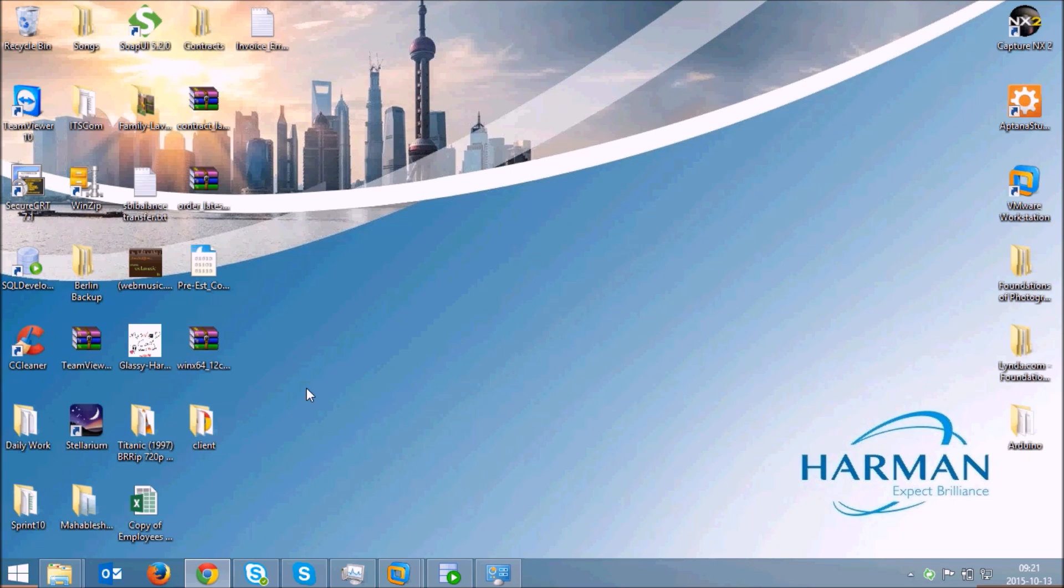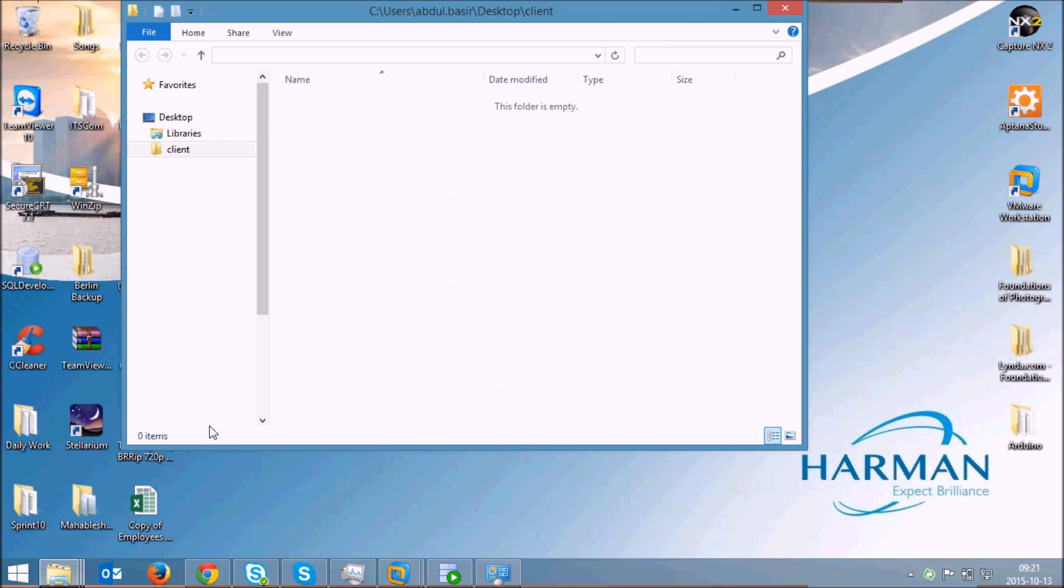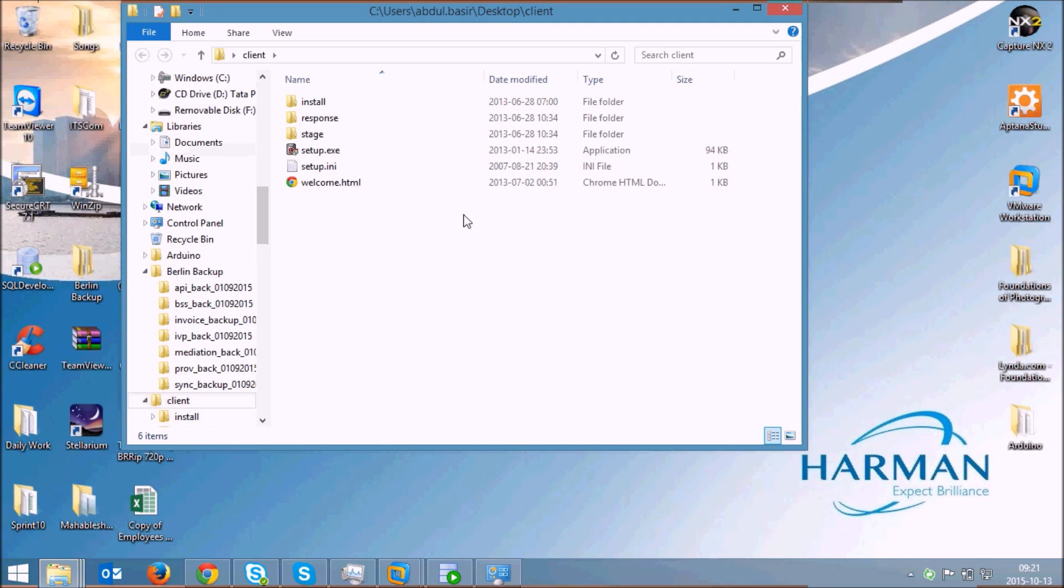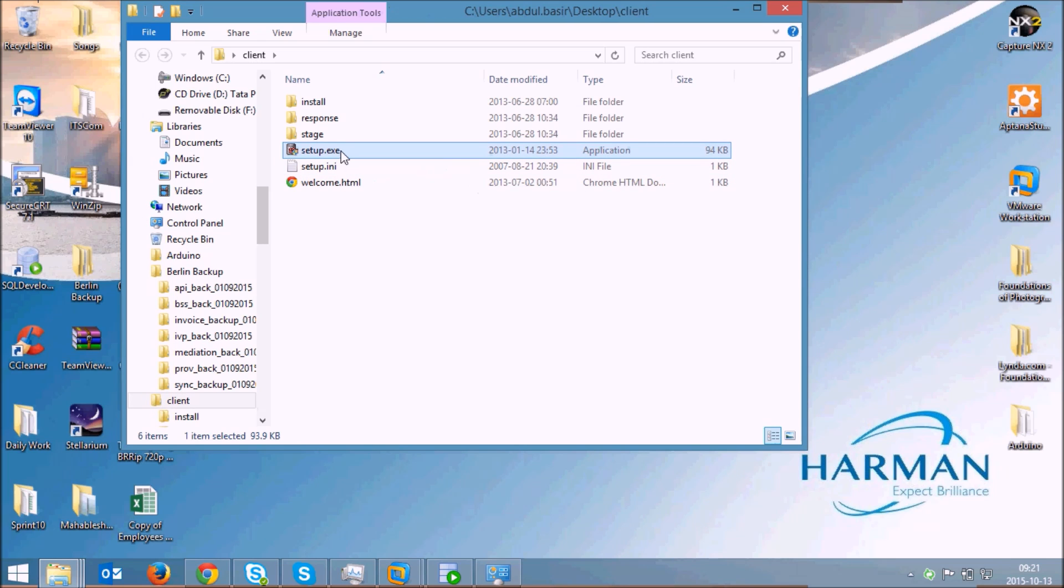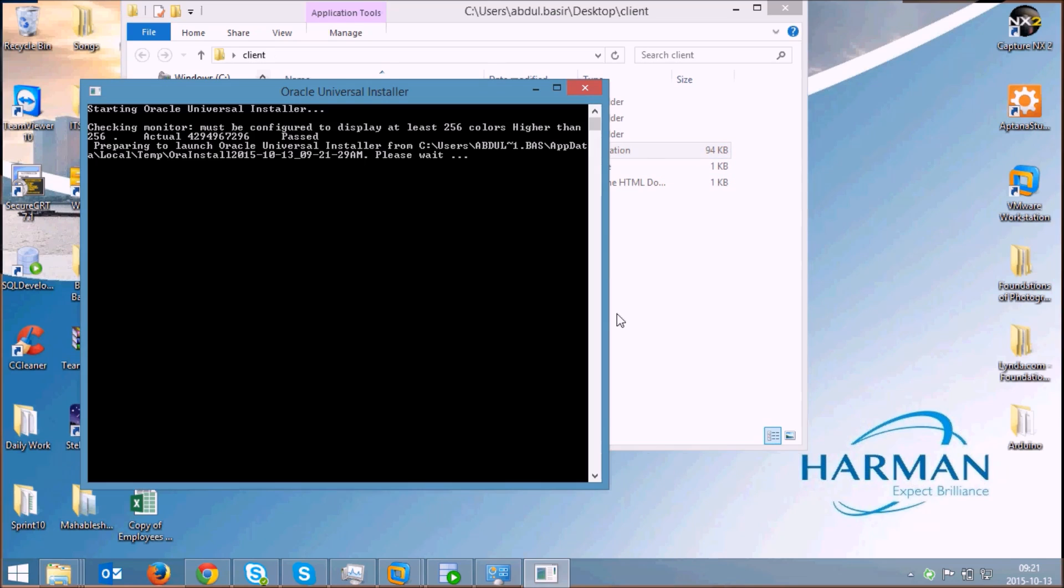Once all the files are extracted, just open the folder and click on setup.exe. Click on yes.